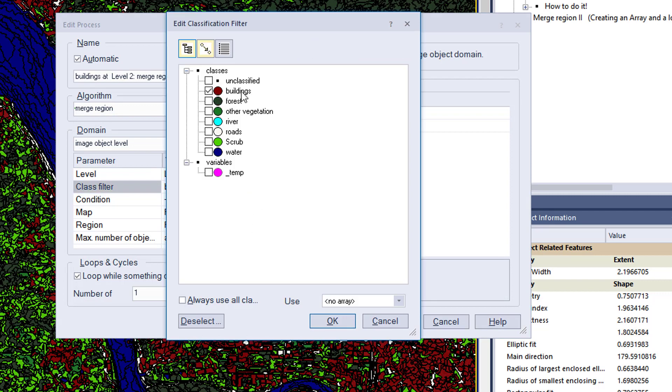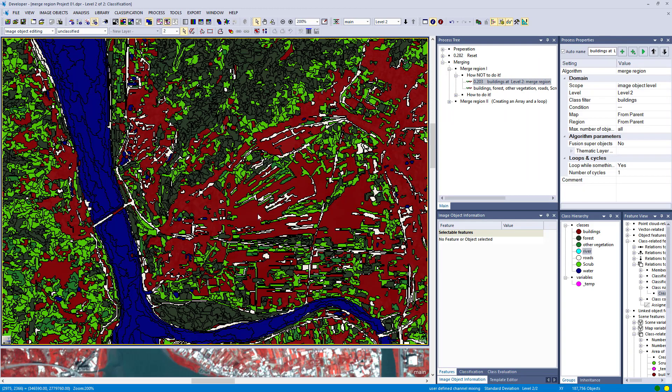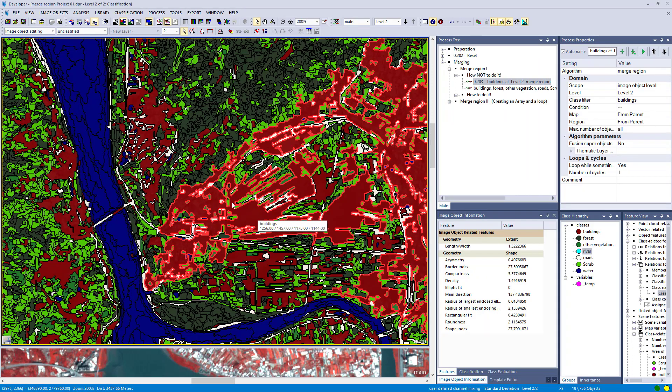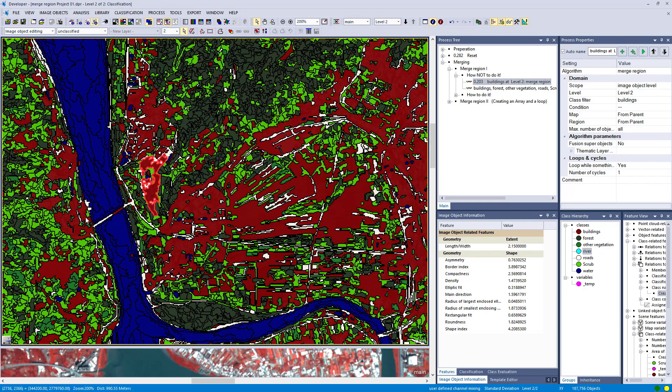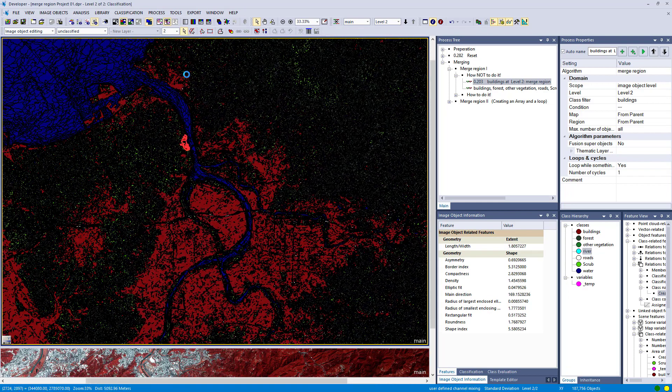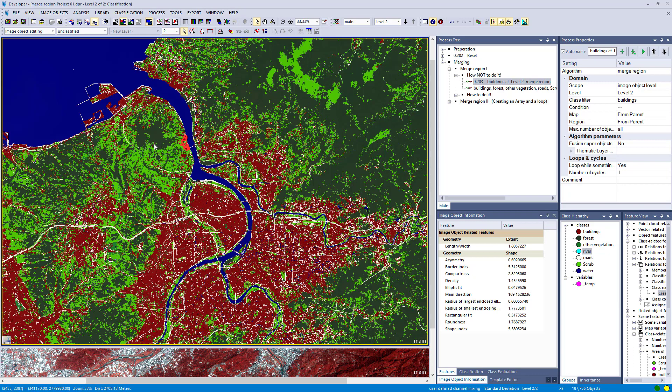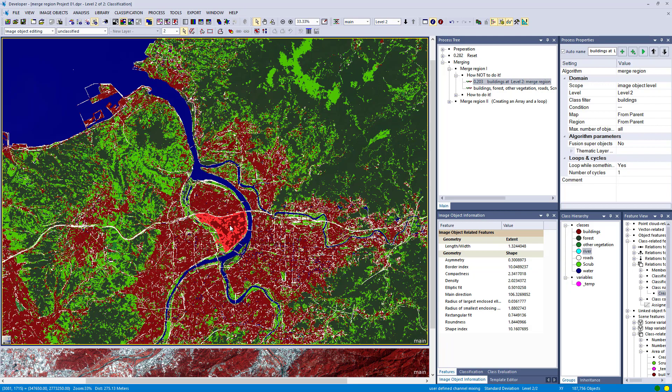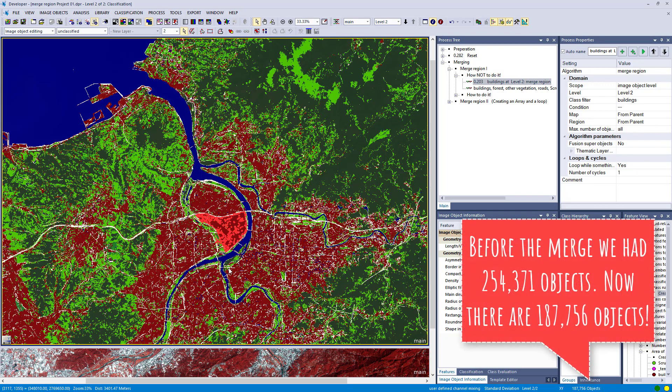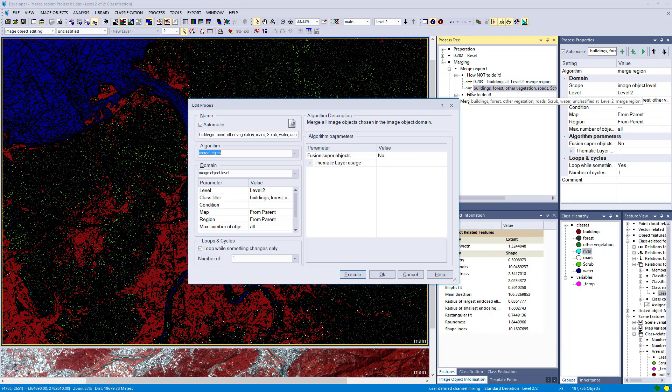You could define conditions, like only merge image objects that are very bright. But we'll stick to classes. Here's the result after this merge. All adjacent image objects classified as buildings are now merged together, but the other classes are still very small image objects. We've reduced the image object number to less than 200,000.